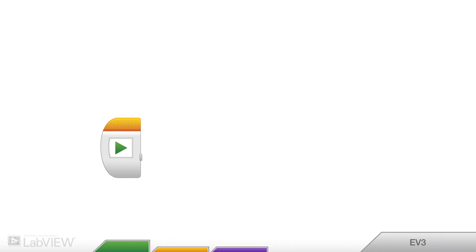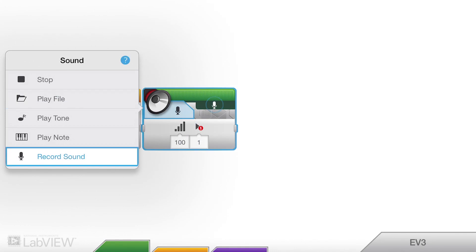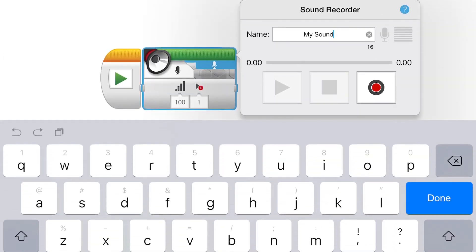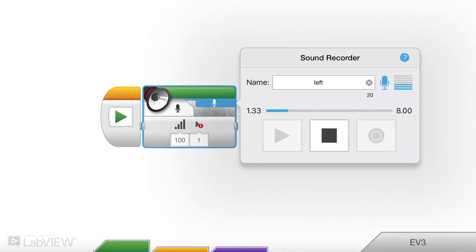I want to make the robot say a word. I'm going to go to sound, and I'm gonna record a sound. I click on the microphone, and I'm gonna make a sound called 'left.' I click on my record button and say: left.